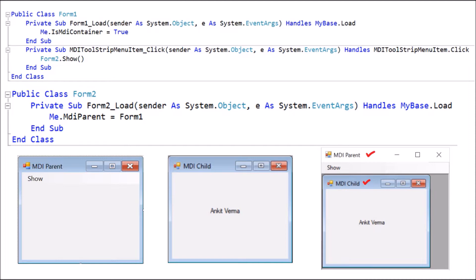Here we have taken an example where there is one parent and one child. So for that we need two forms — one is the MDI parent and one is the MDI child. To work with that, first of all we have taken one form, which is Form 1.